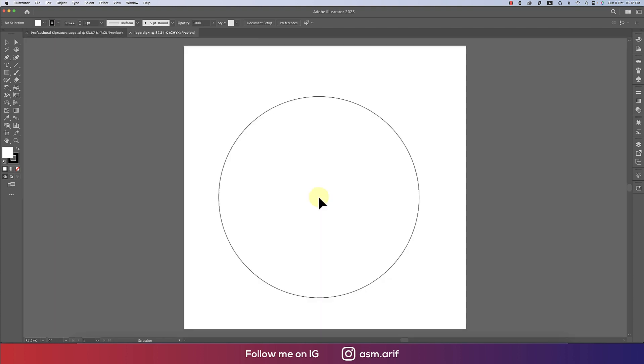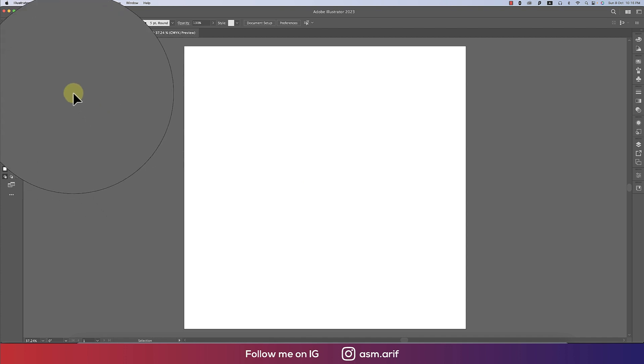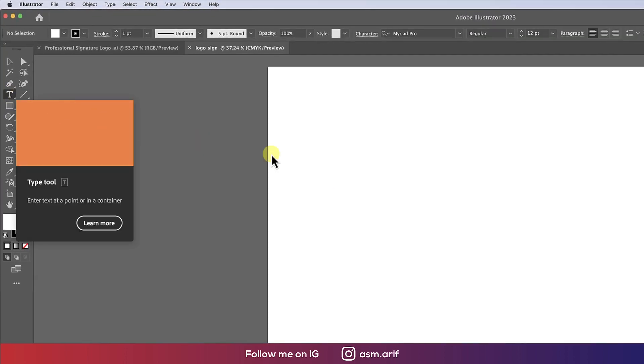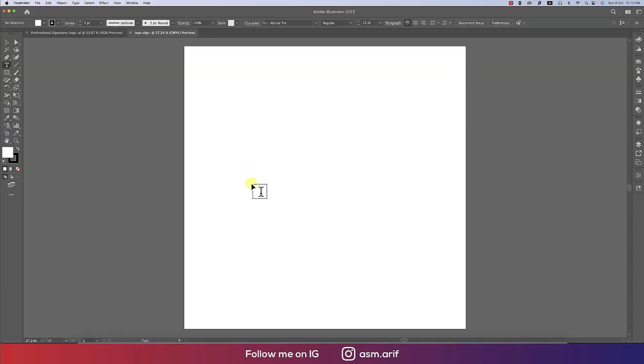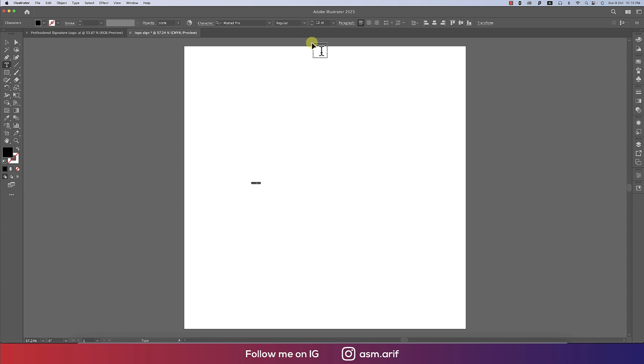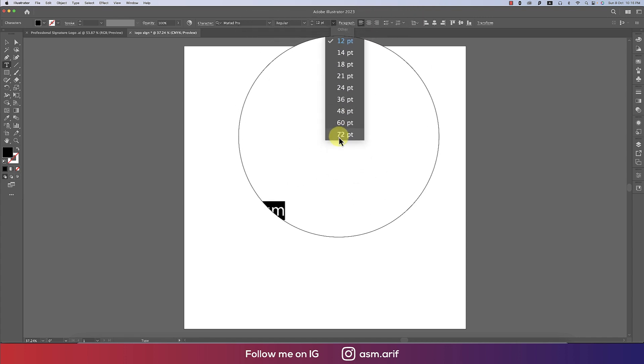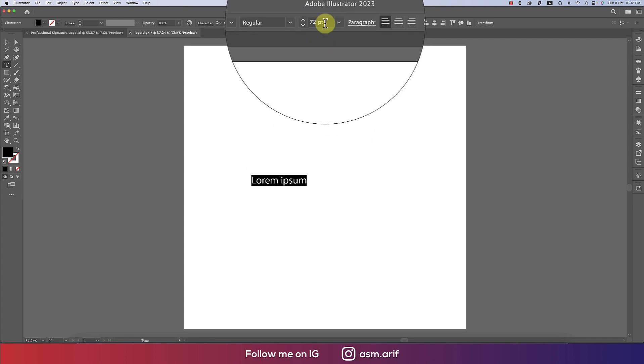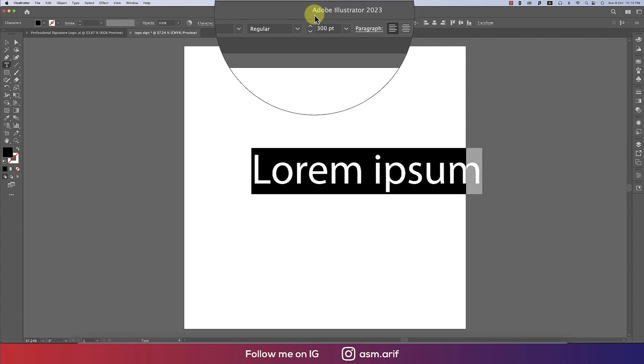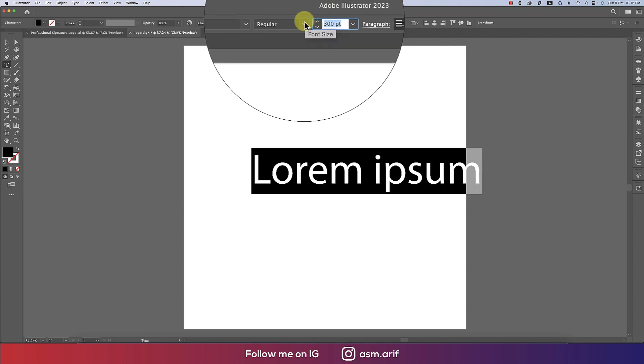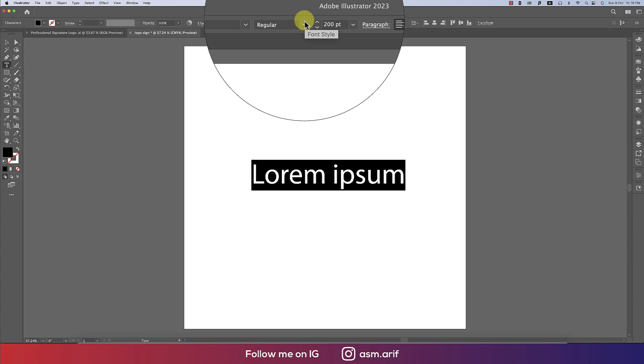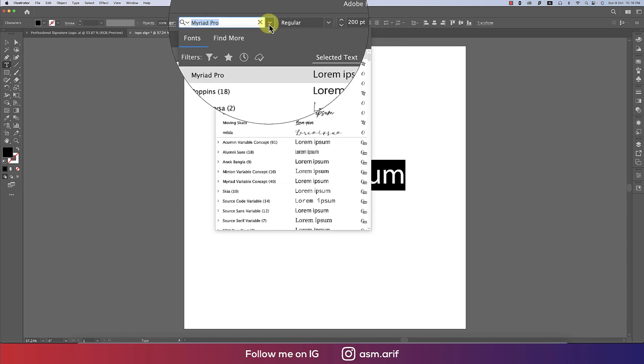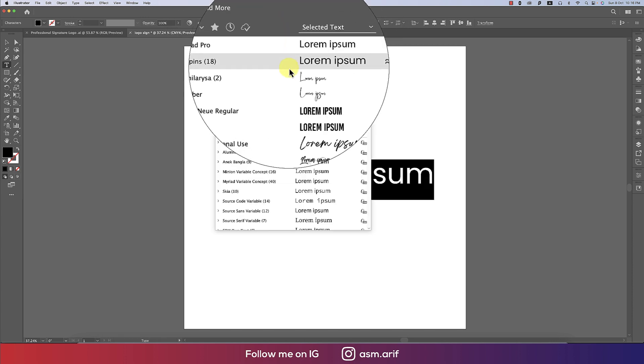You'll get a blank artboard. After that, go to the text tool or type tool and select it. Demo text will appear. Make the font size bigger if you want. You can provide the value like 300, but 200 is good. After that I'll go to the font options.